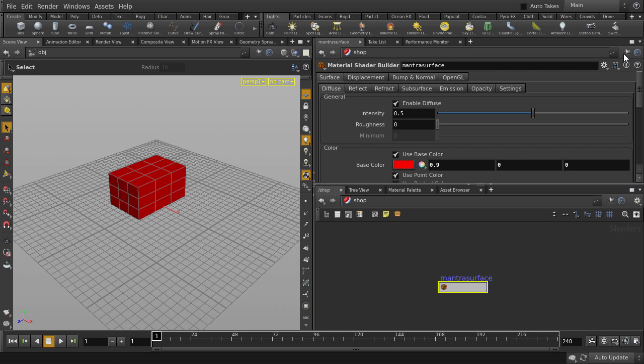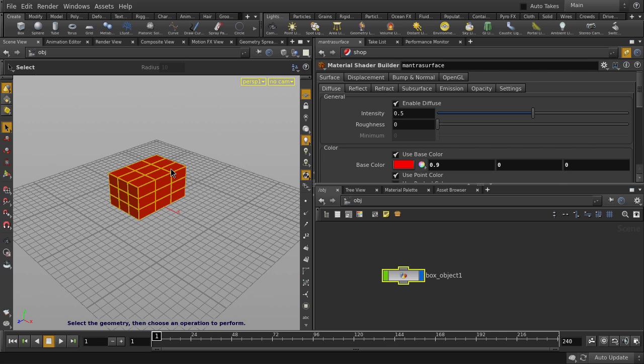Let's pin the parameter pane, and then click on the box in the viewport. Notice the network view path changes, but the parameter pane retains a path pointed to the mantra surface.